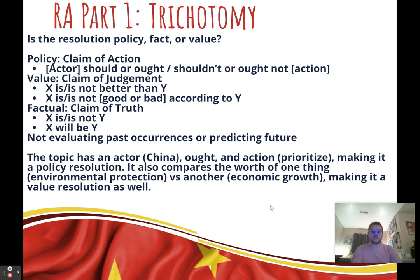It has an actor, which is China, and it says 'ought' and an action — prioritizing one thing over another — which makes it a policy topic because we have an actor doing an action. But it's also comparing the value of two different things, environmental protection and economic growth, making it a value topic as well.